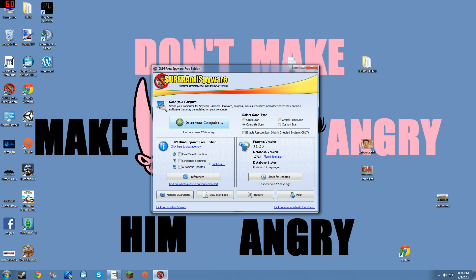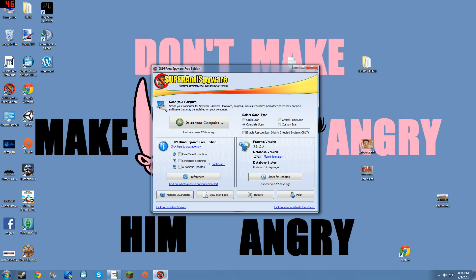You download it and then you open up the program and with a few simple clicks of a button, you can scan your computer for spyware, malware, adware, trojans, worms, parasites, and other potentially harmful software.